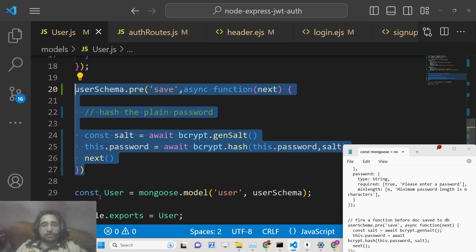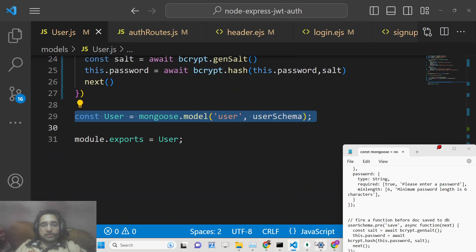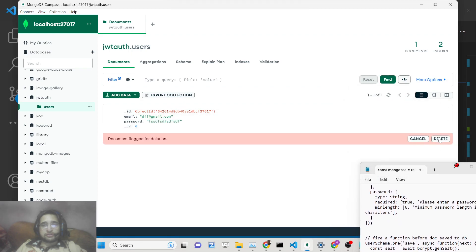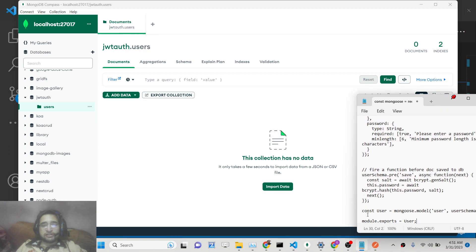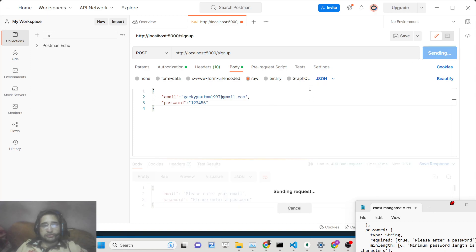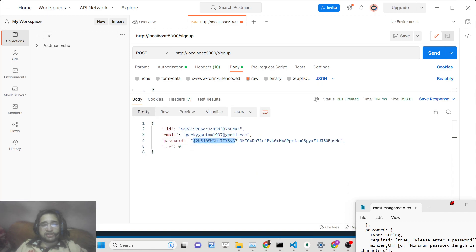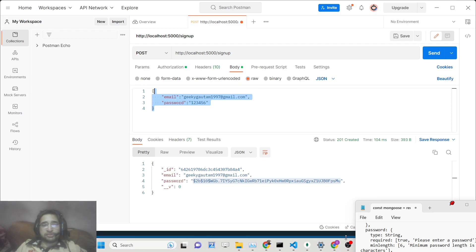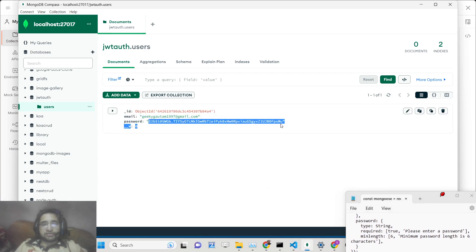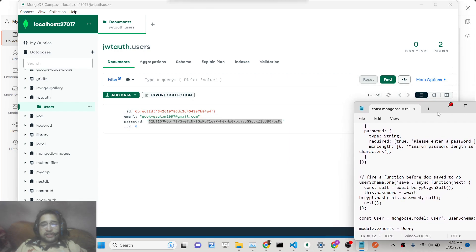After deleting the existing plain text record and sending a new POST request via Postman with an email and plain text password, the returned record now shows a hashed password. The password is no longer readable, so even if the database is compromised, user details are protected. Refreshing MongoDB confirms the password is successfully hashed.